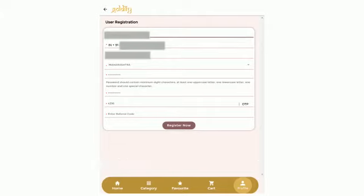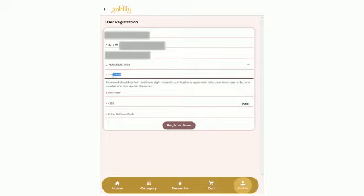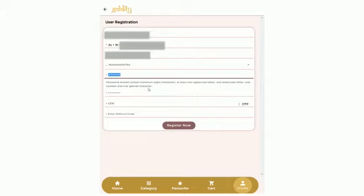Enter your full name, mobile number, email ID and other details. Choose a strong password for your Goldify account. It should have a minimum of 8 characters with at least one uppercase, one lowercase, one number and one special character.